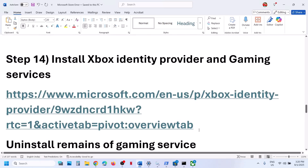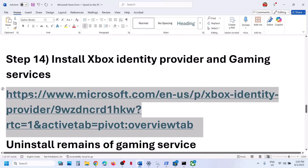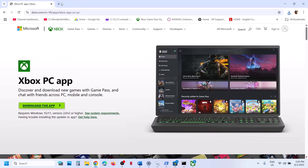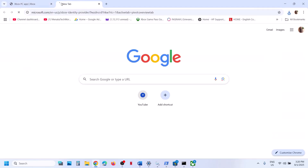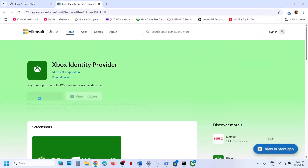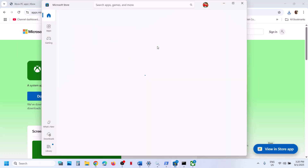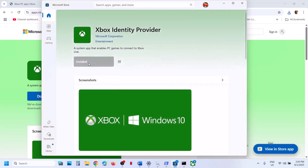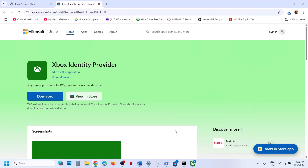The next step is to install the Xbox Identity Provider. Open the link in a browser — this will take you to the Microsoft website. Click on download and then open Microsoft Store. If it is not installed, you will see an install button, update option, or get option — install it. If it already says installed, no need to do anything.